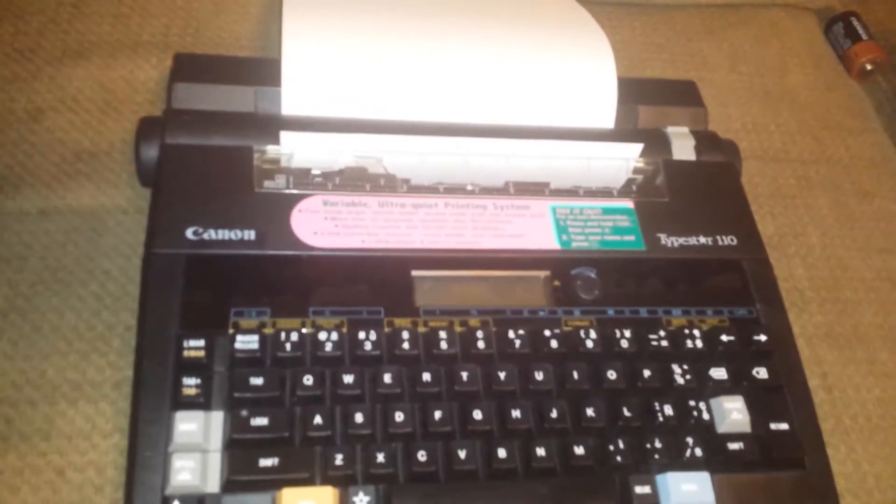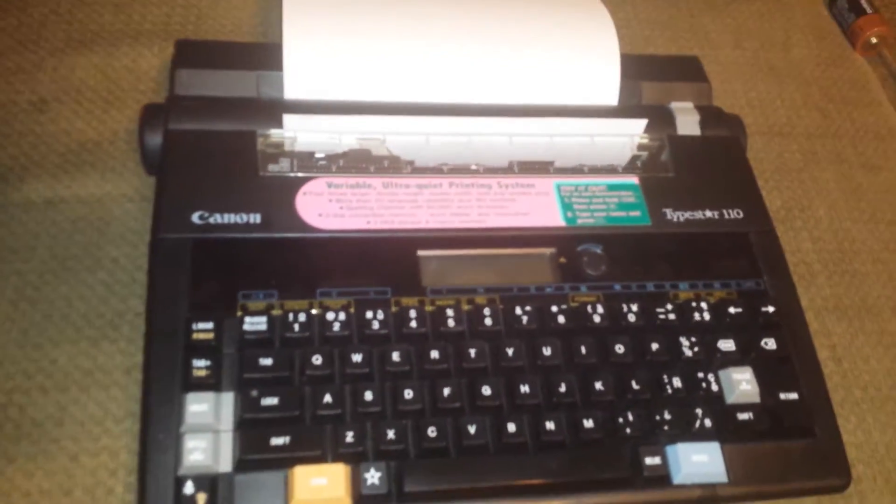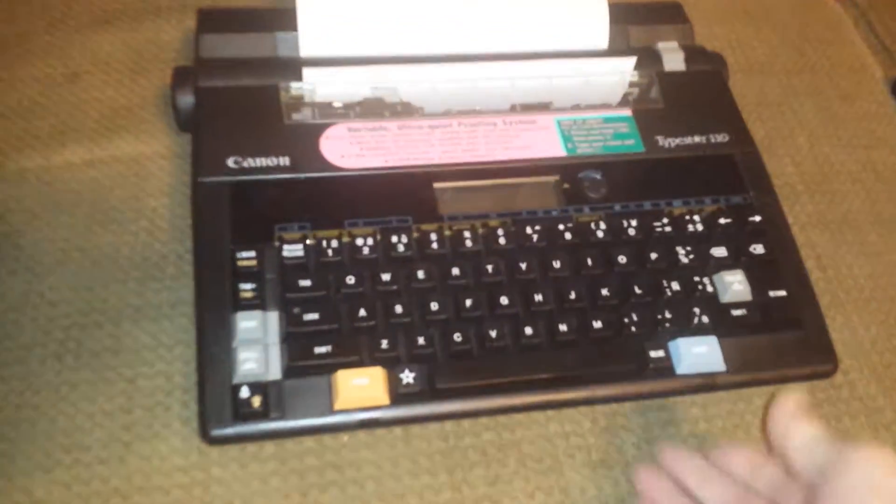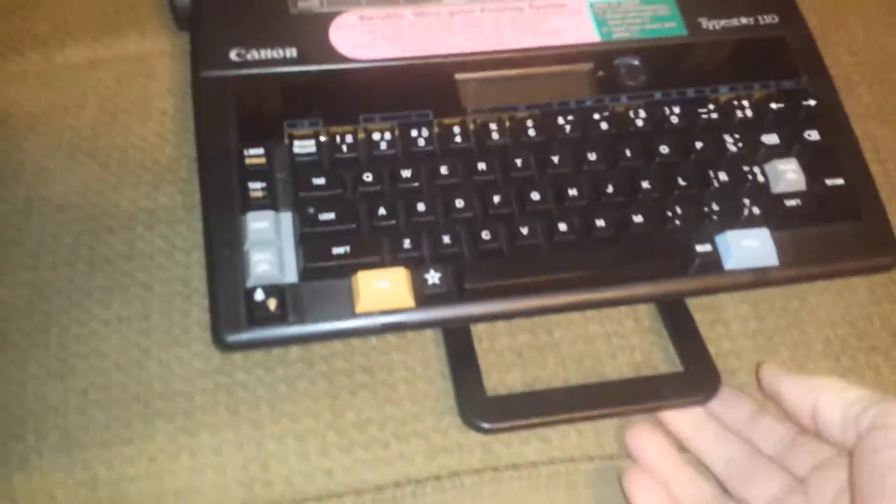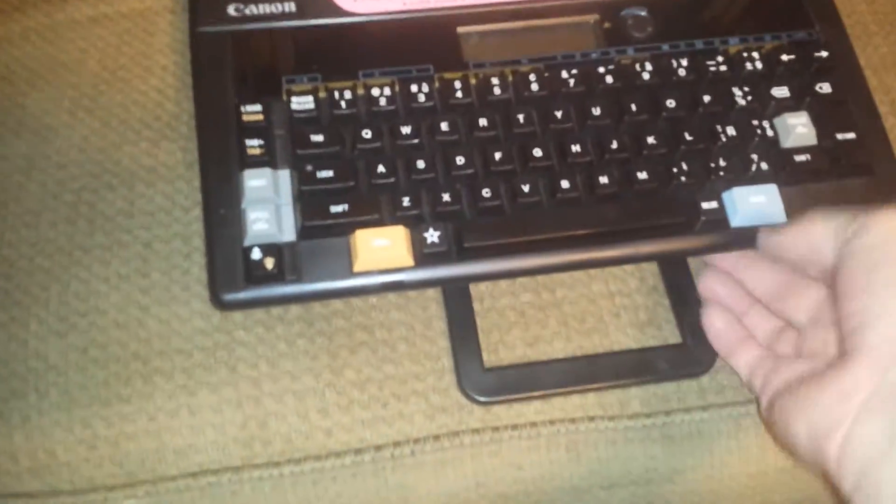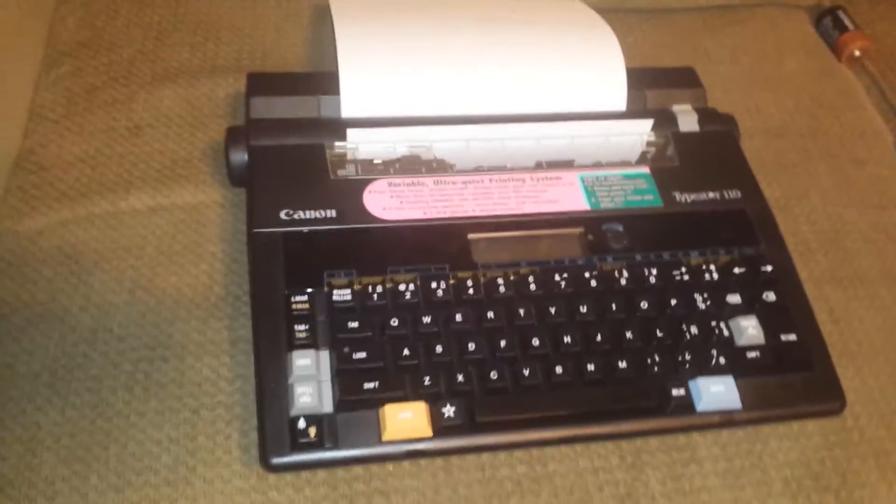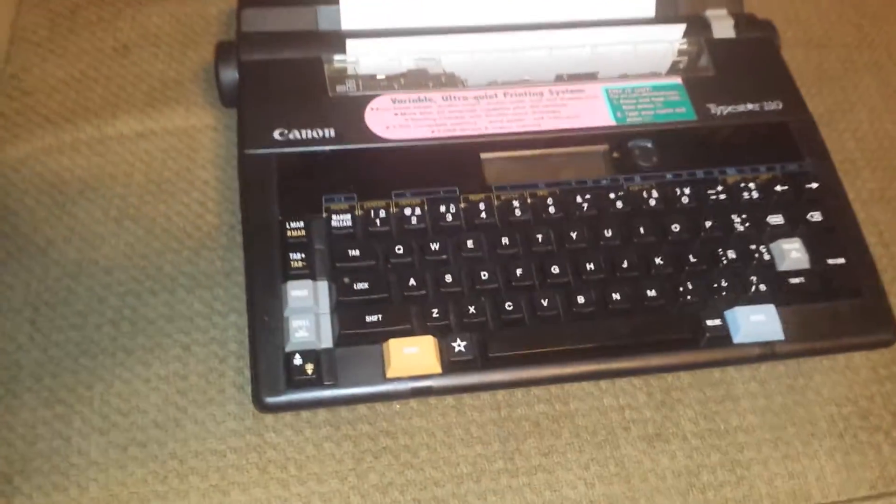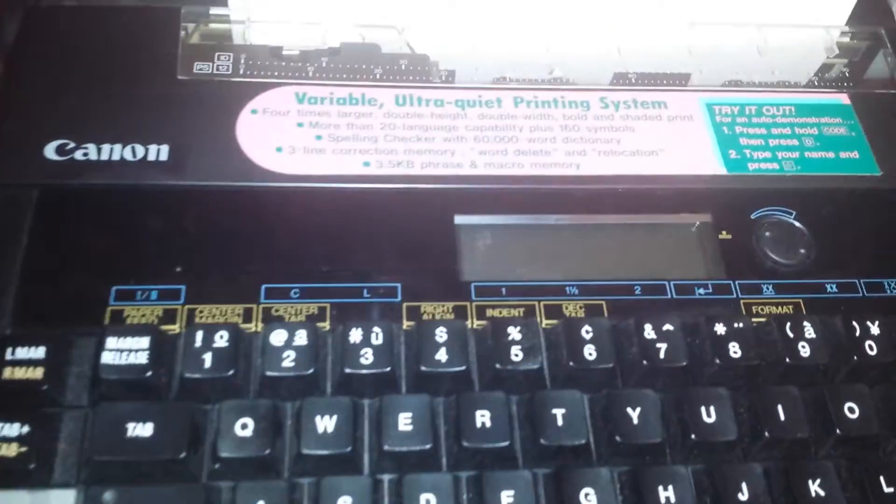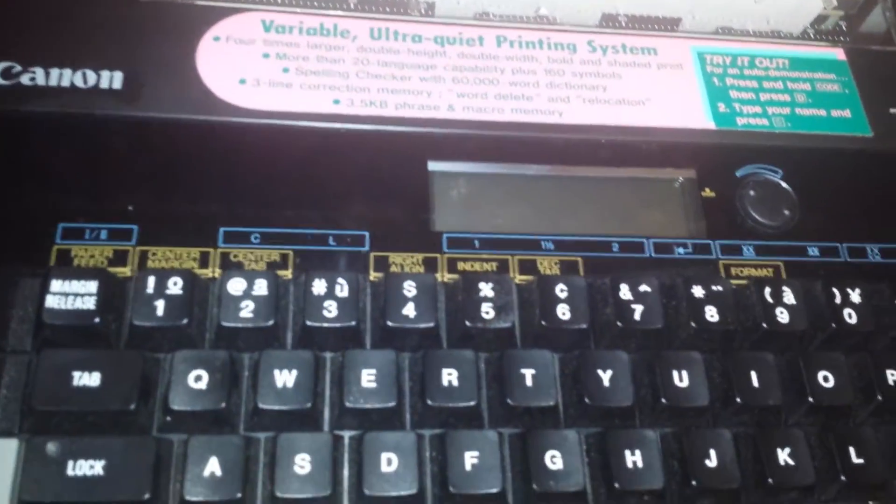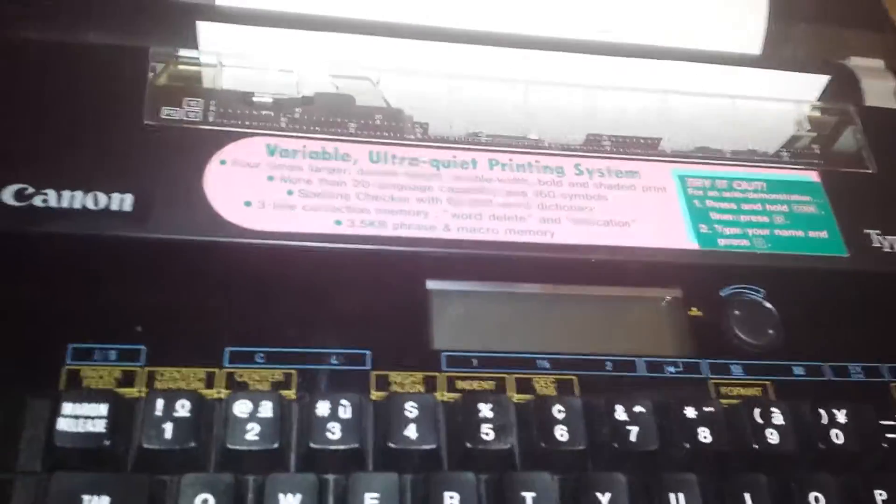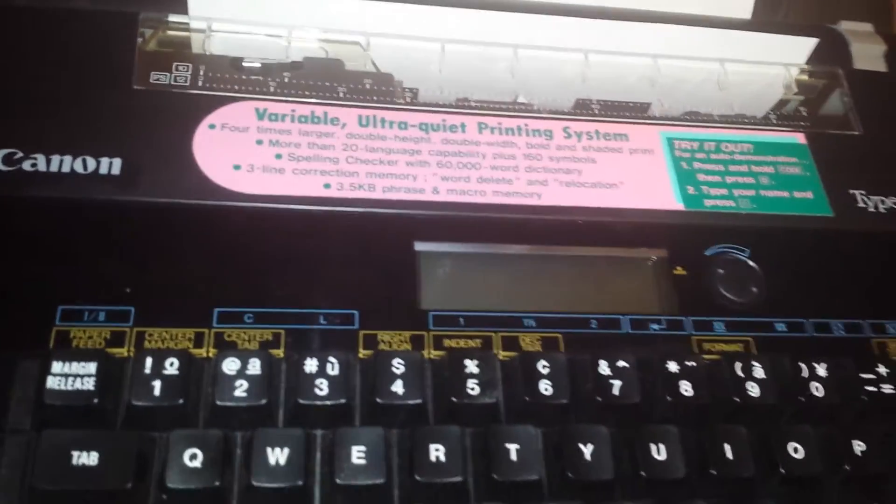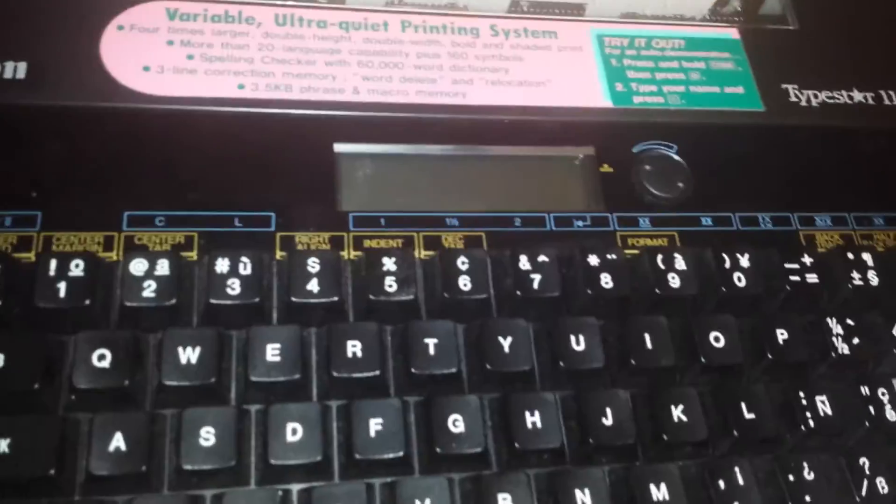This would be nice for a student. It's got the top with the handle here, built-in handle. I want to turn it on real quick and show you that it works. It does a really nice automatic demonstration of how it works. I'm just going to turn it on.